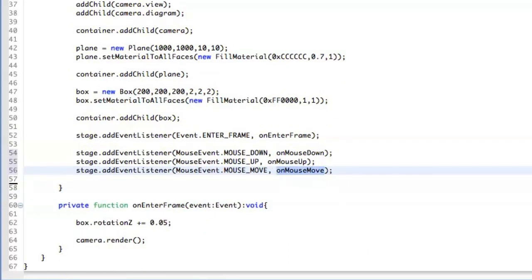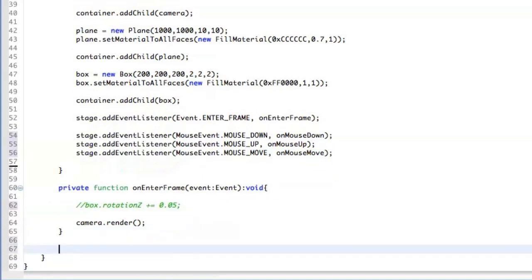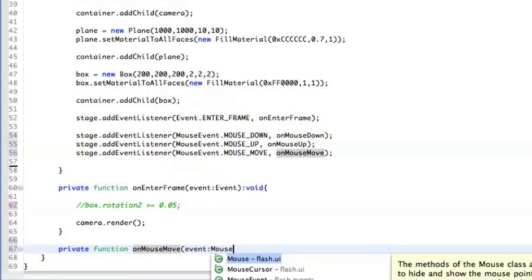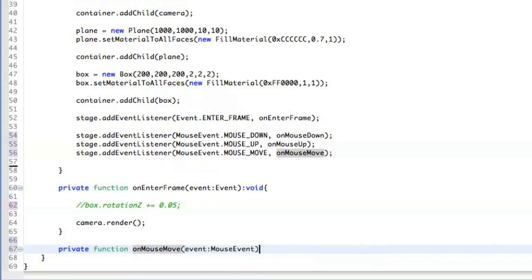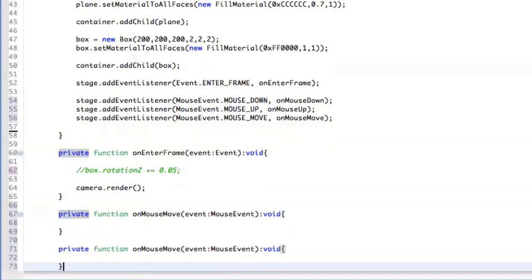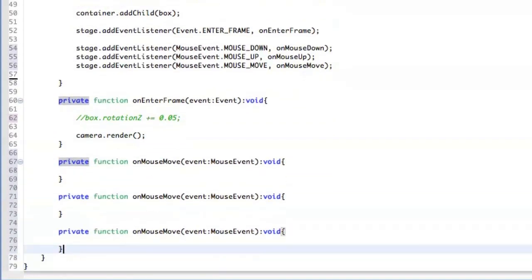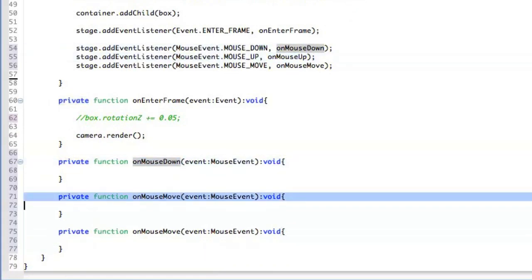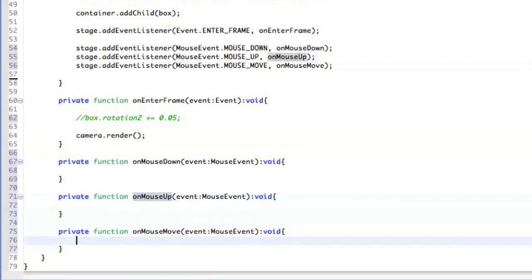We also comment rotation here and we gonna add these three handlers. I copy and paste it three times and just say on mouse down, on mouse up, and on mouse move.